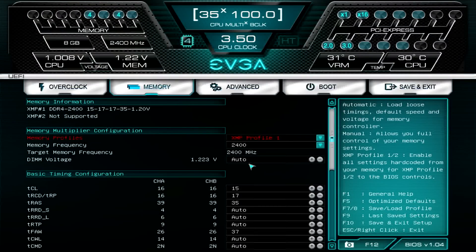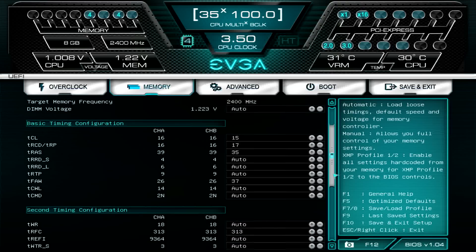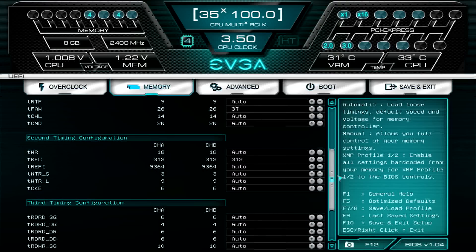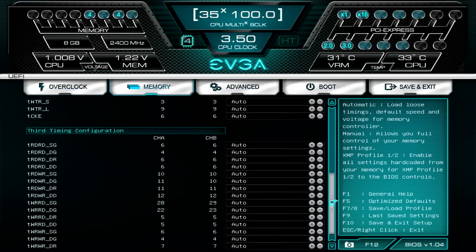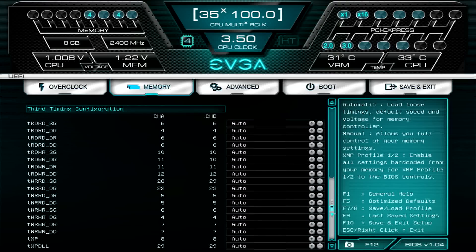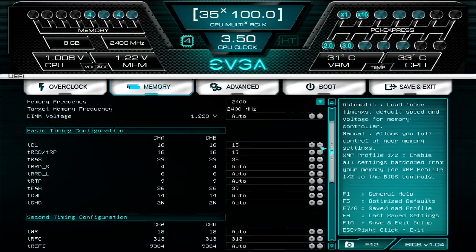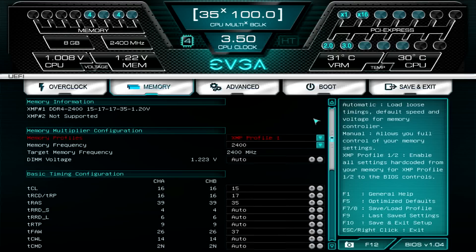So we're going to go with our first profile, and then there's really nothing else that we need to change. You can still tweak and tune those settings if there's other timings that you want to adjust, you do have that option. But we can leave those all as auto and it will follow the settings saved on the memory.